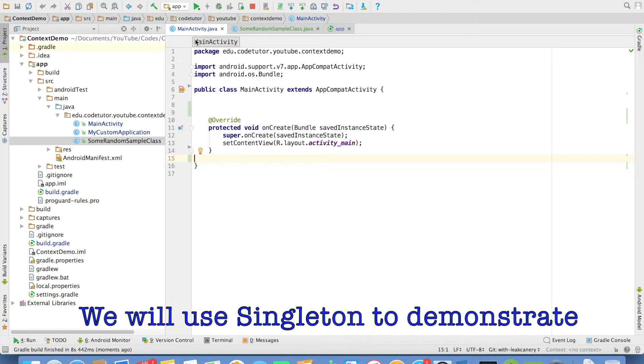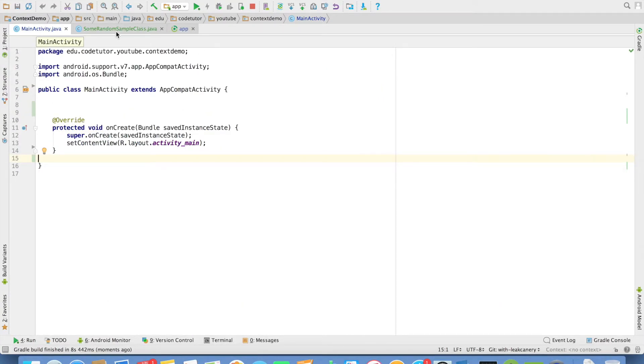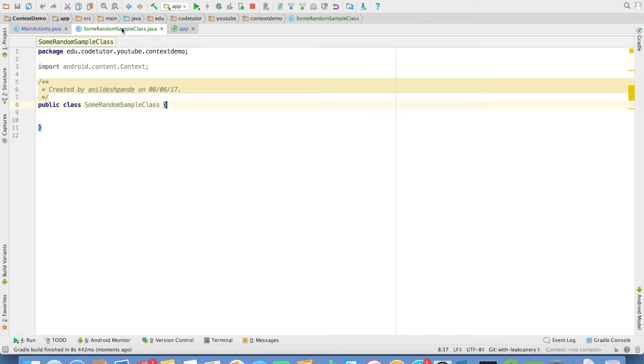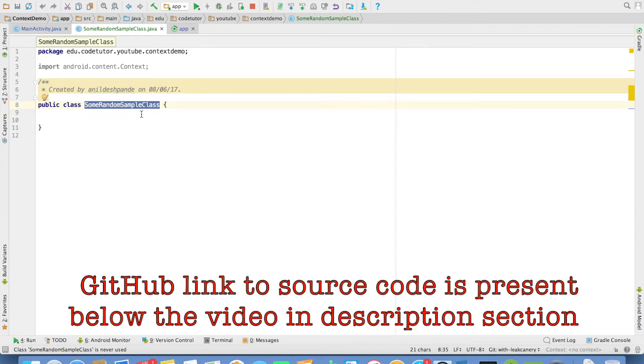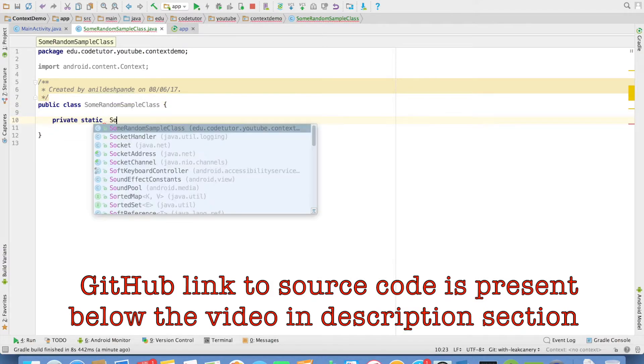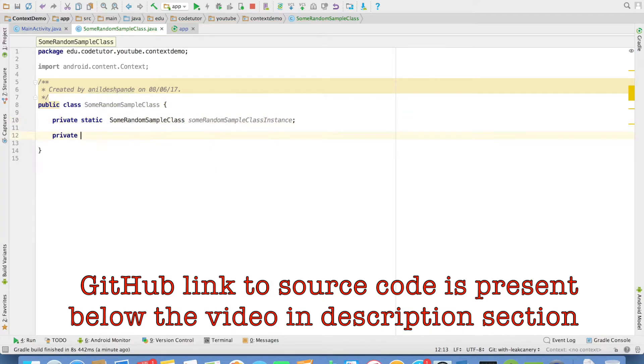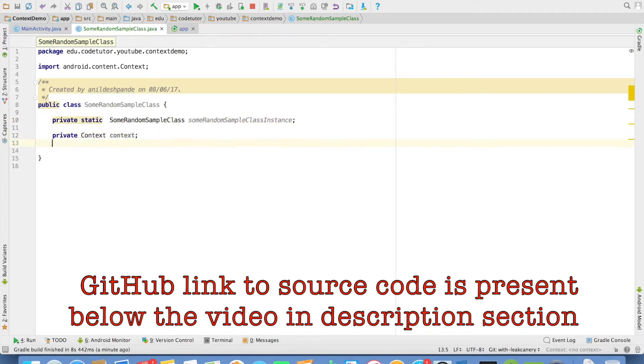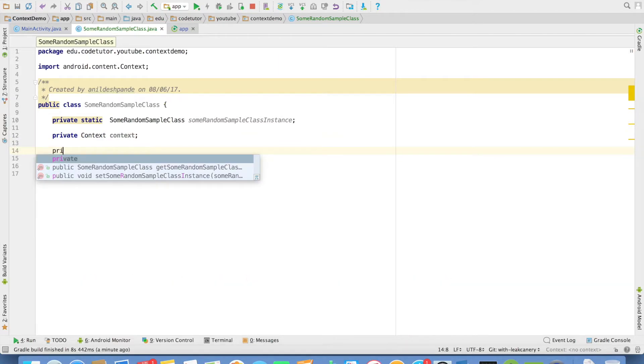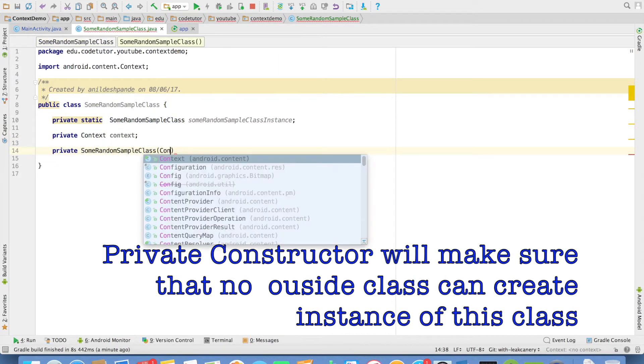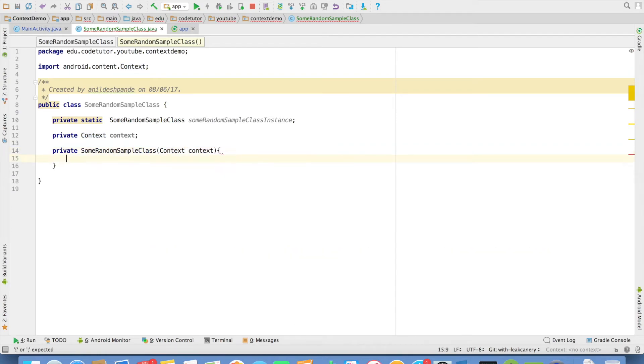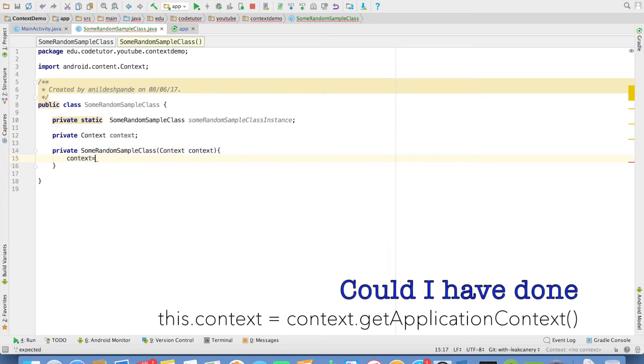Now we will be writing code here to create a memory leak. I have a class called some random sample class. I will create this class so that it is a singleton class. Private static some random class instance, and then I will create a private context instance. And I will have a private constructor for this particular class that will use the context as the argument and initialize context.